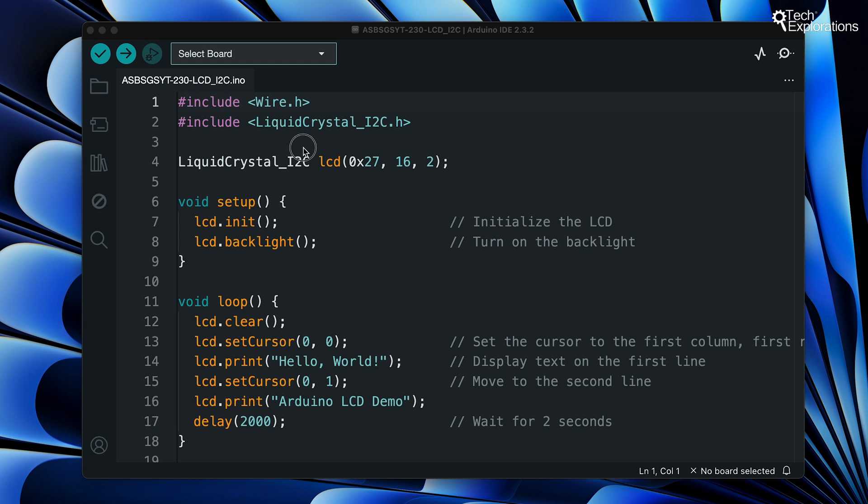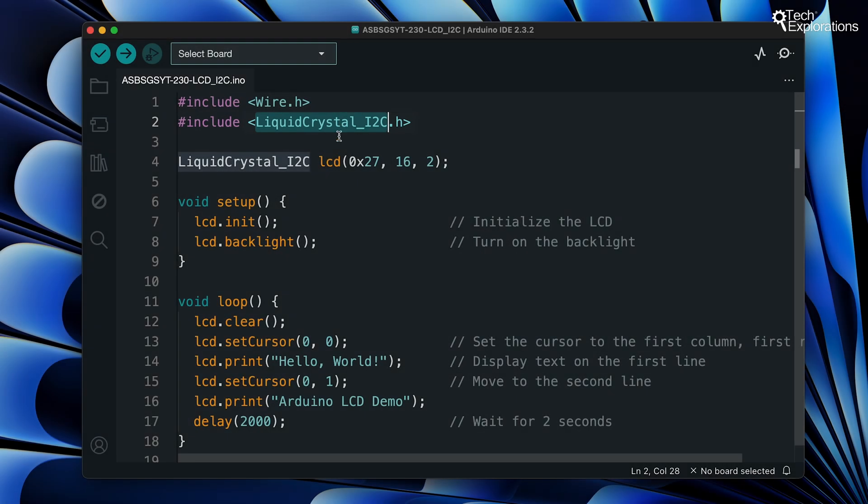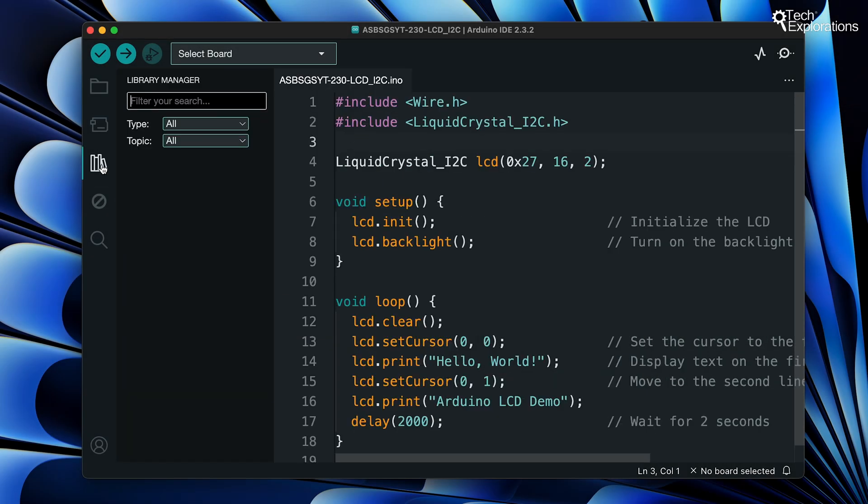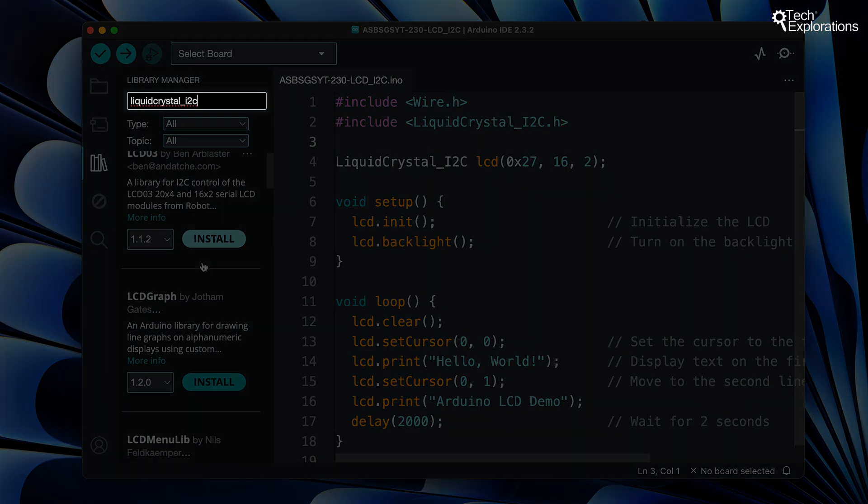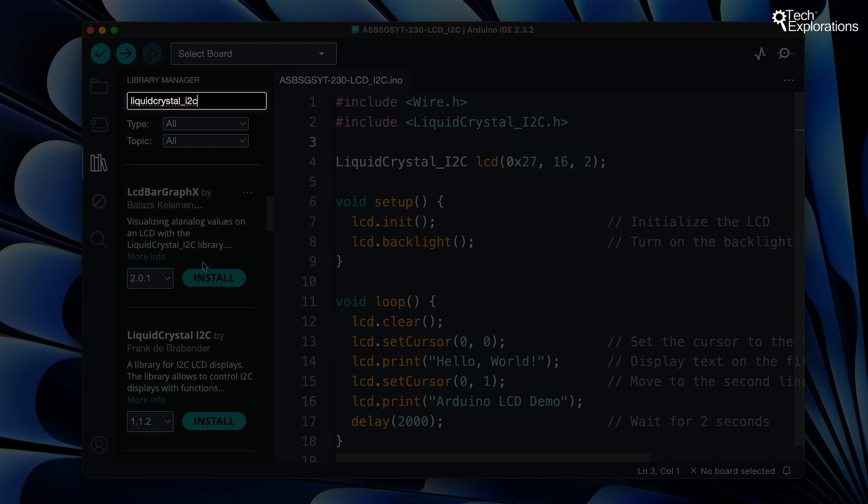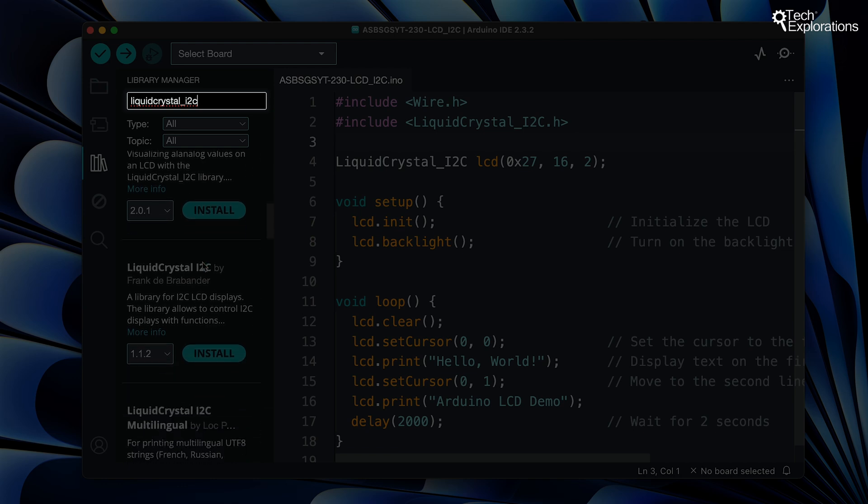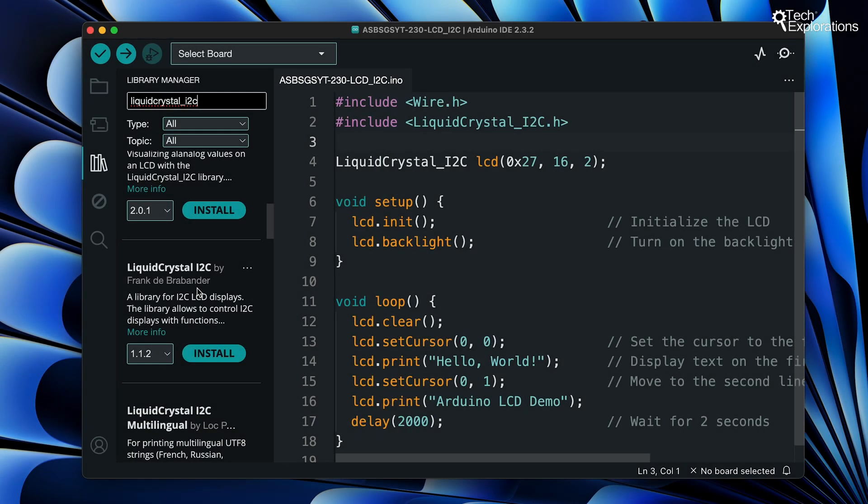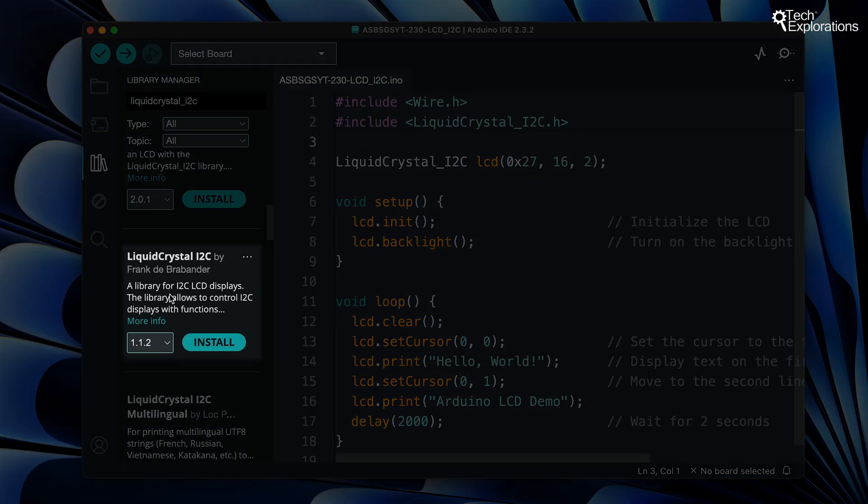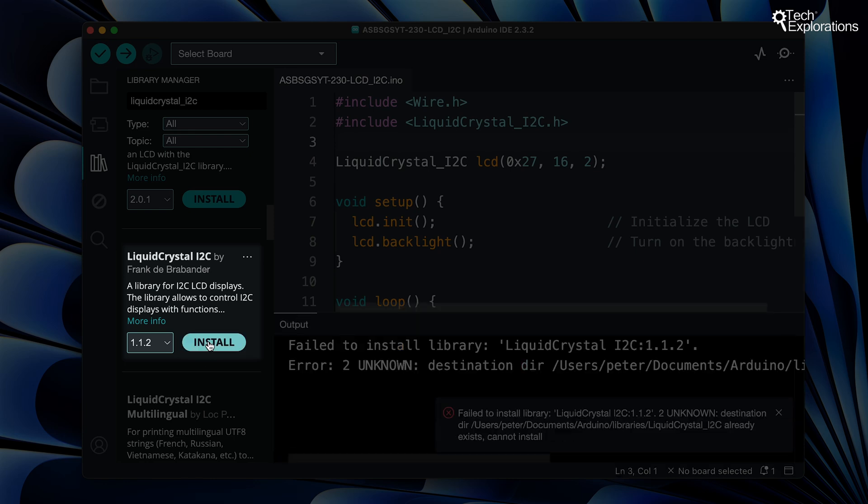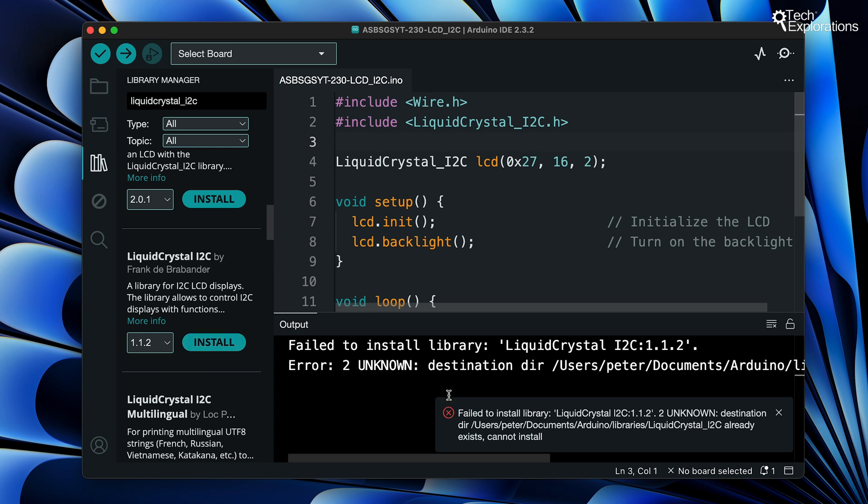In this project we'll use an external library called LiquidCrystal_I2C library. To install this library open the library manager and in the search bar at the top type LiquidCrystal_I2C. You'll see a list of libraries related to LiquidCrystal and I2C but be careful to look for the one named LiquidCrystal_I2C by Frank de Brabander and this is the one that we want. Install it and when ready continue with the program.